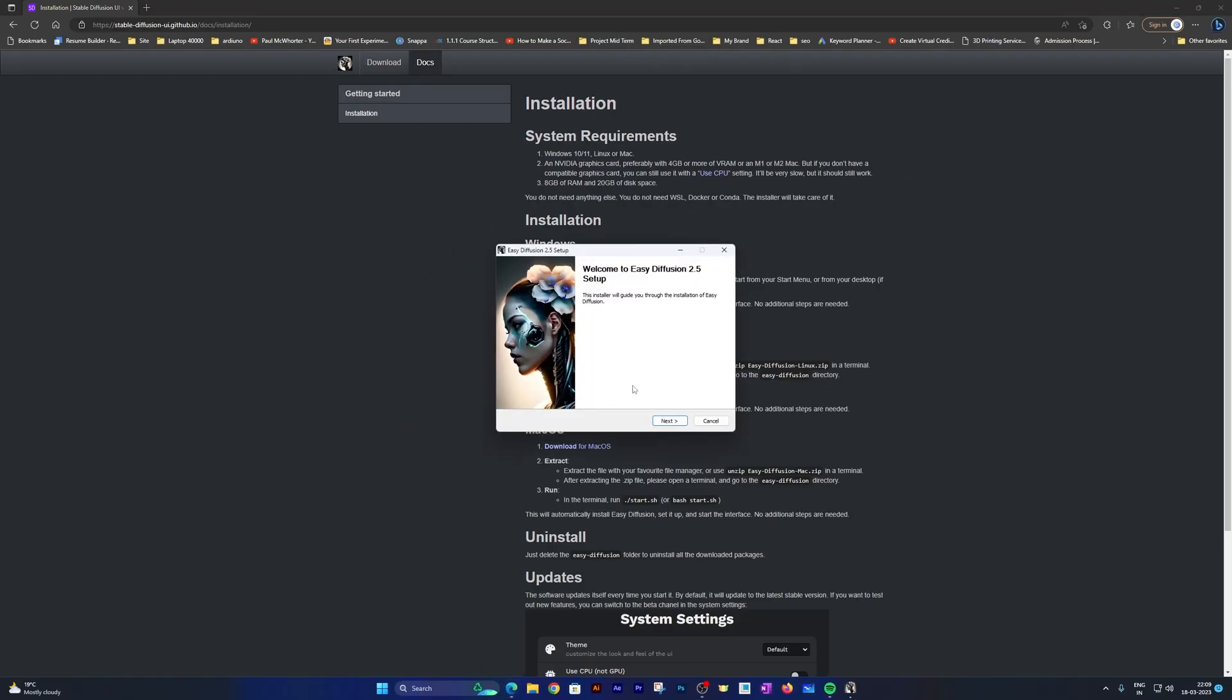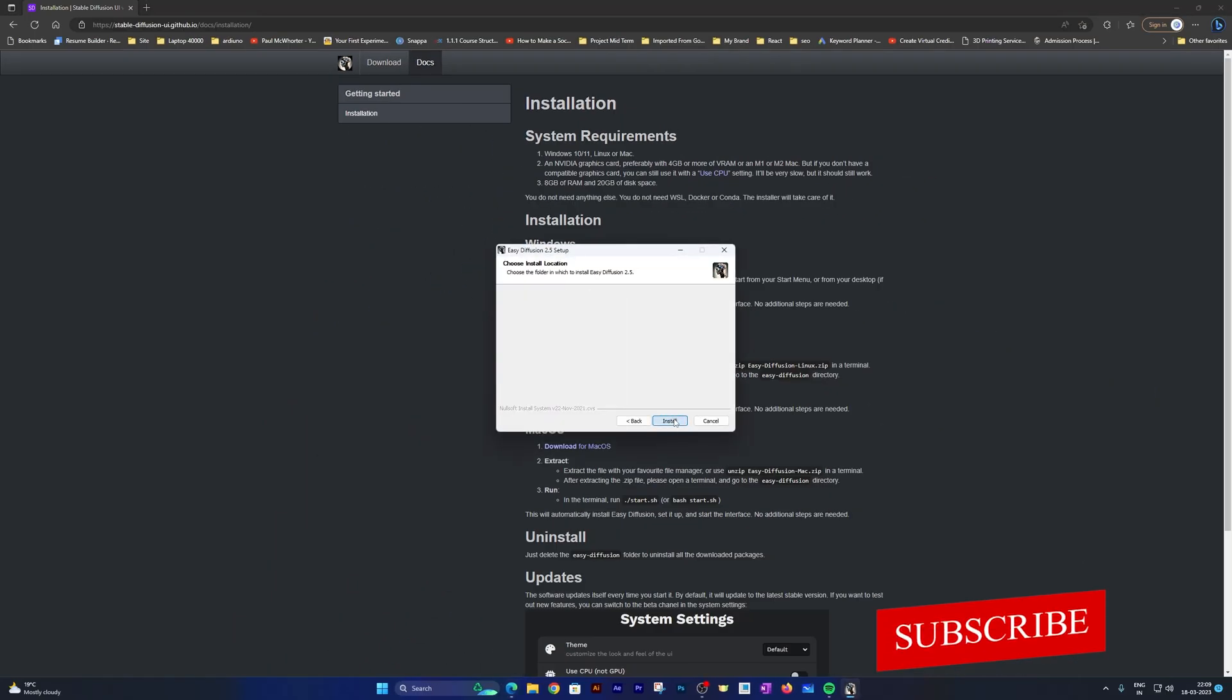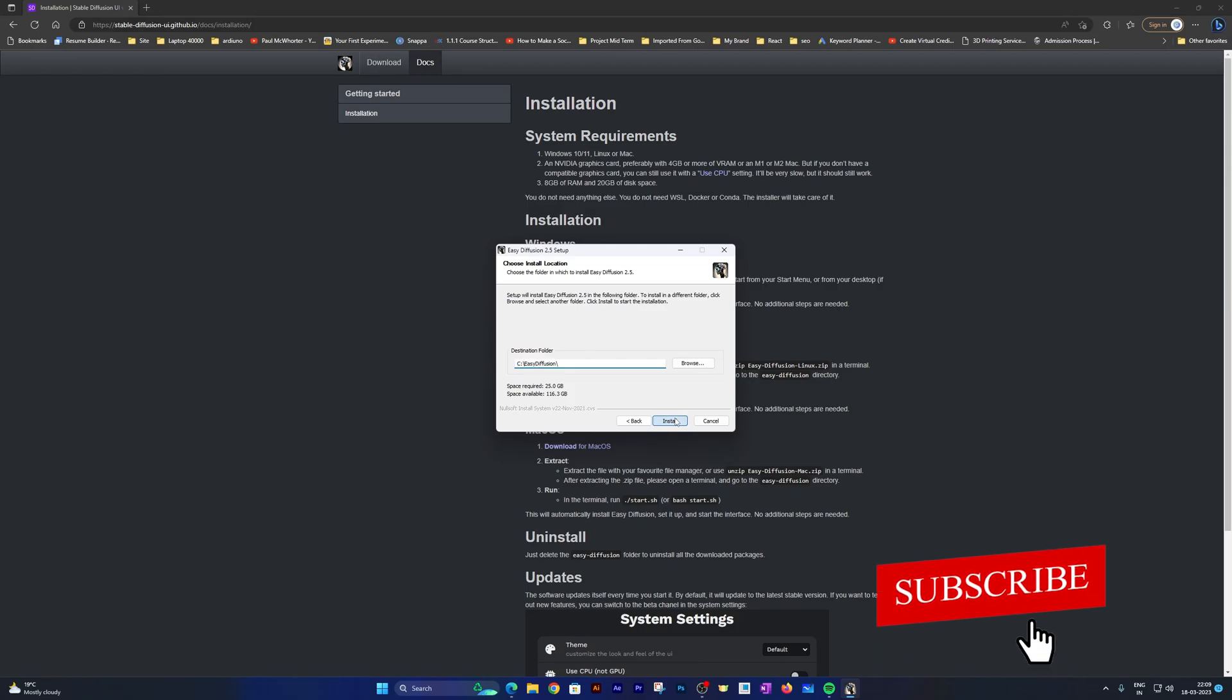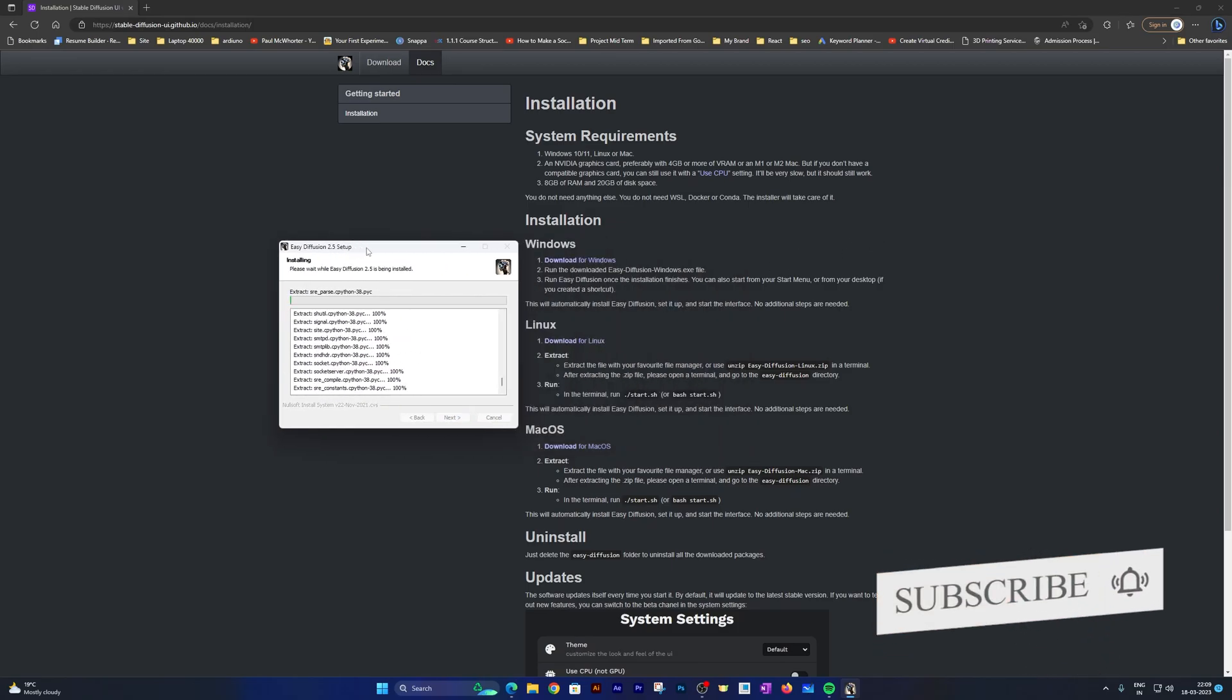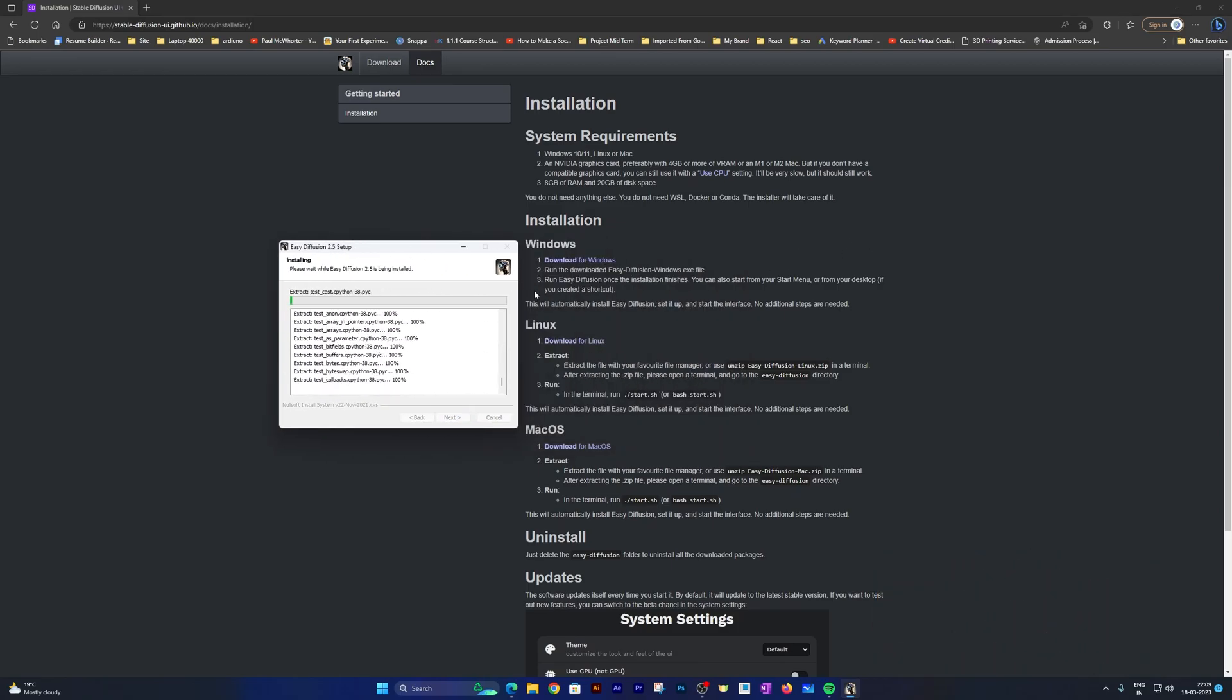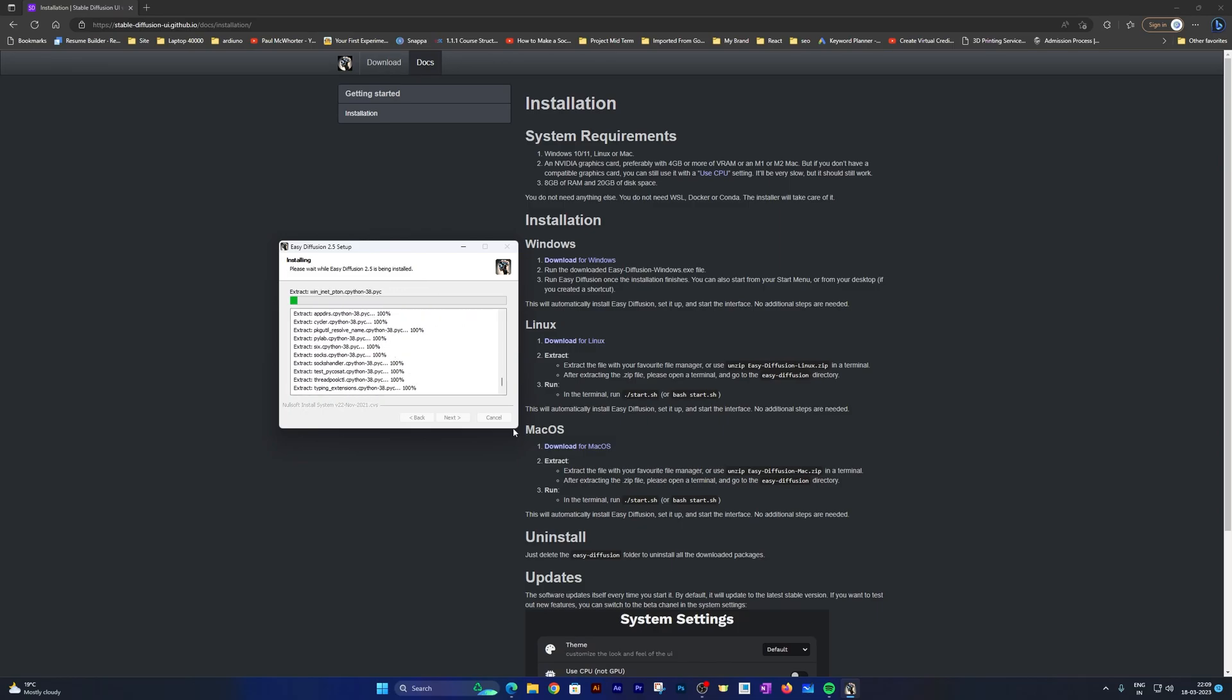Now let me click here on Open since we already have downloaded it, and click on I Agree, and click on Install. This is very easy guys compared to the way it was before. Now let me just wait for the whole process to get ended.